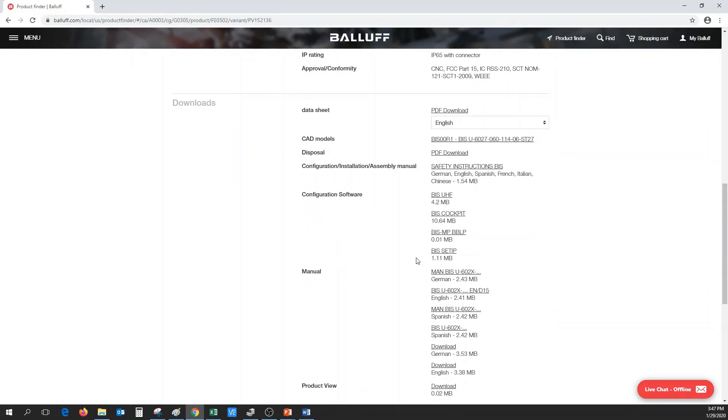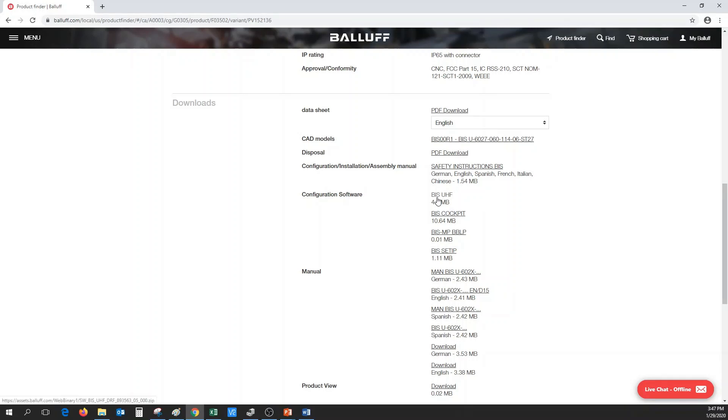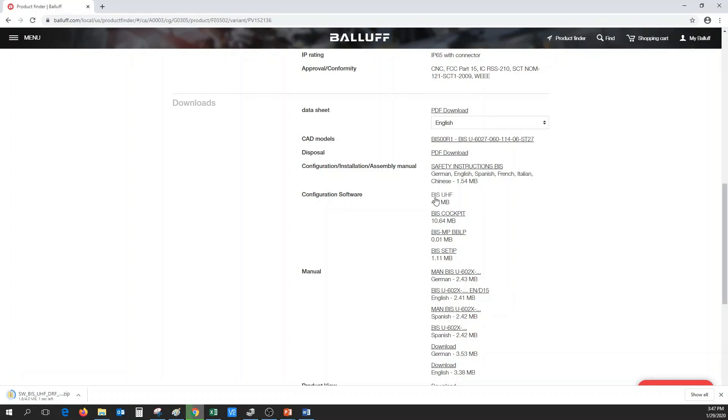Under the download section, in the configuration software, there will be a link to BISUHF. Double-click on this link to download and install the software.